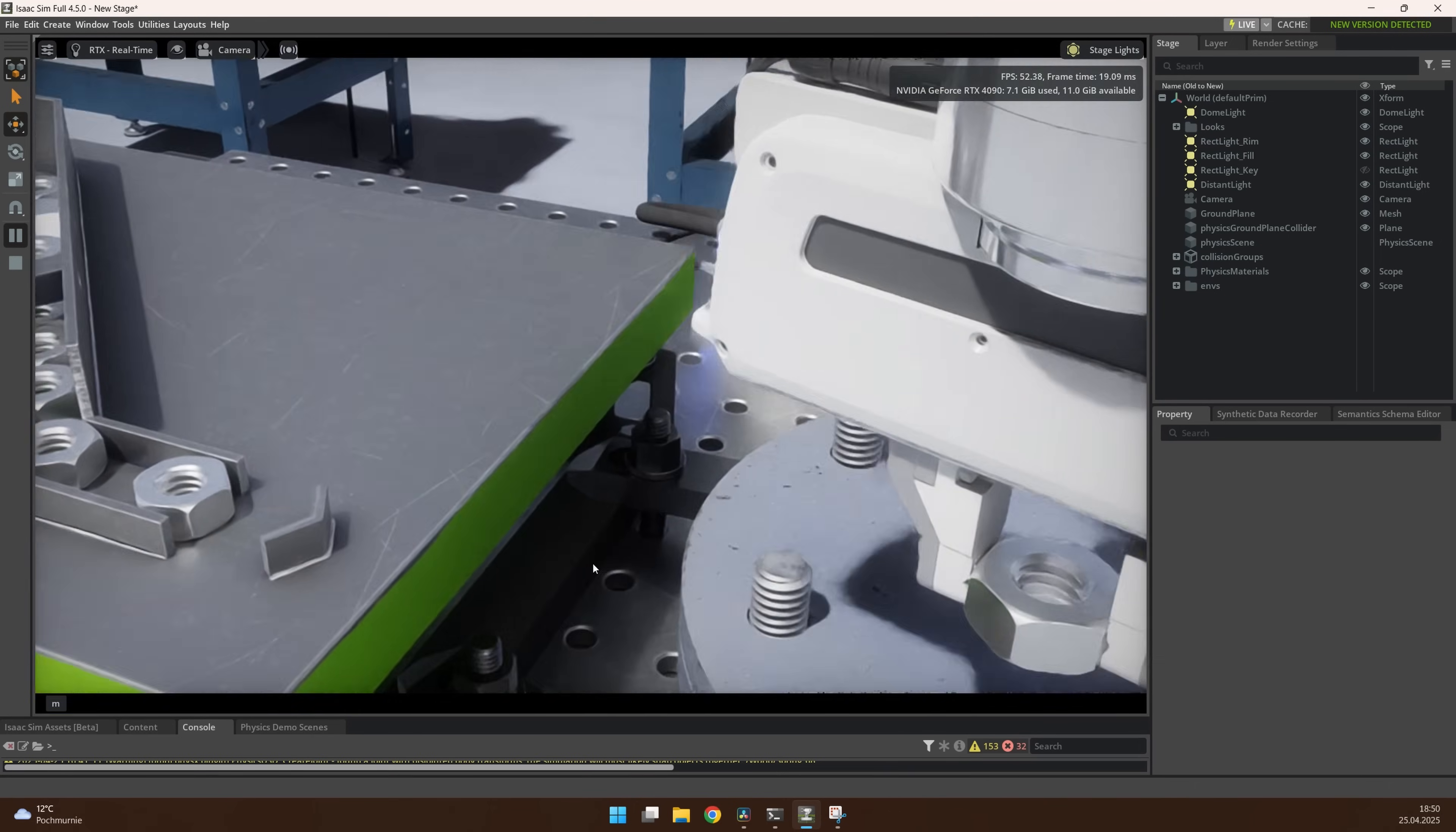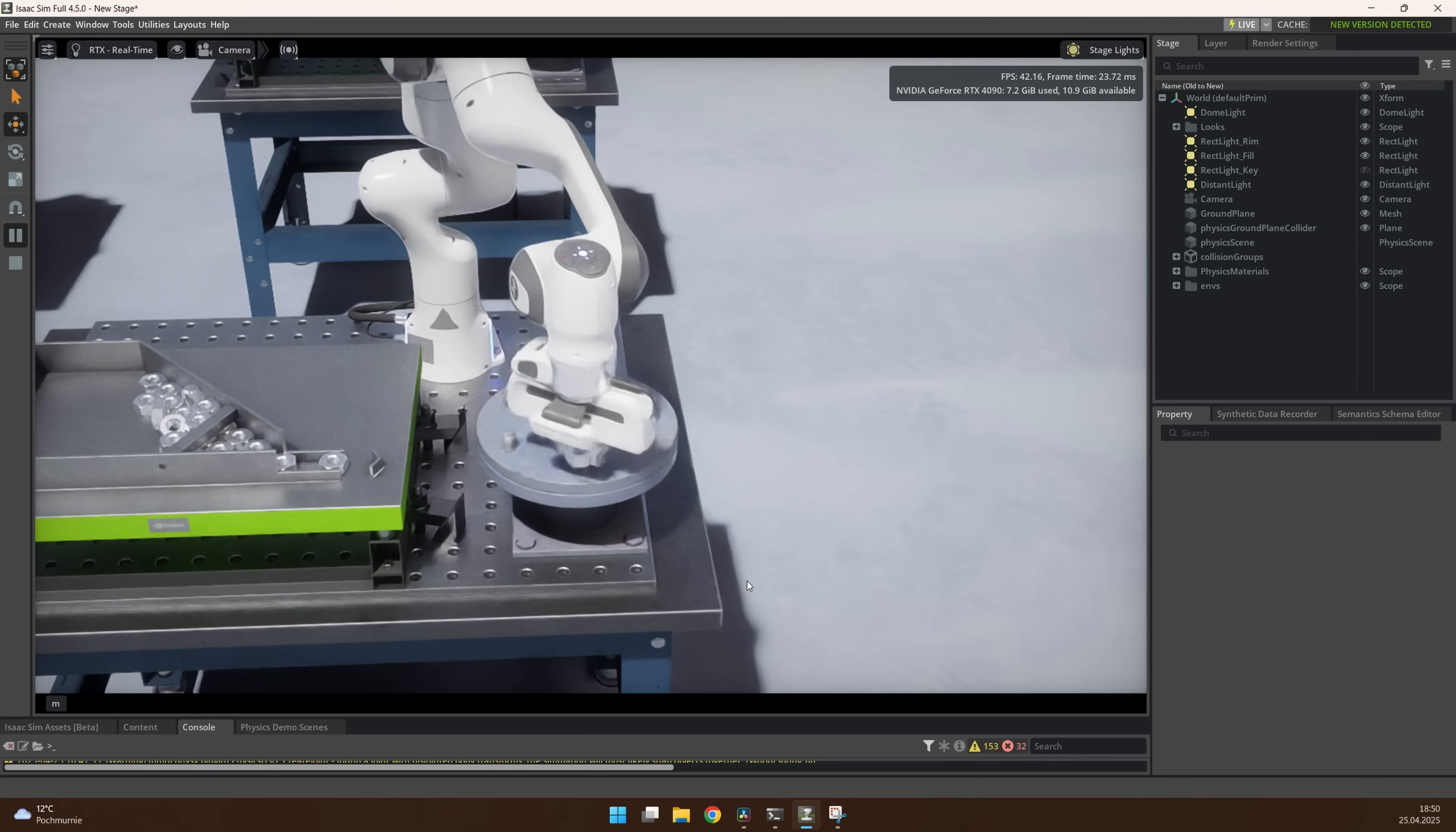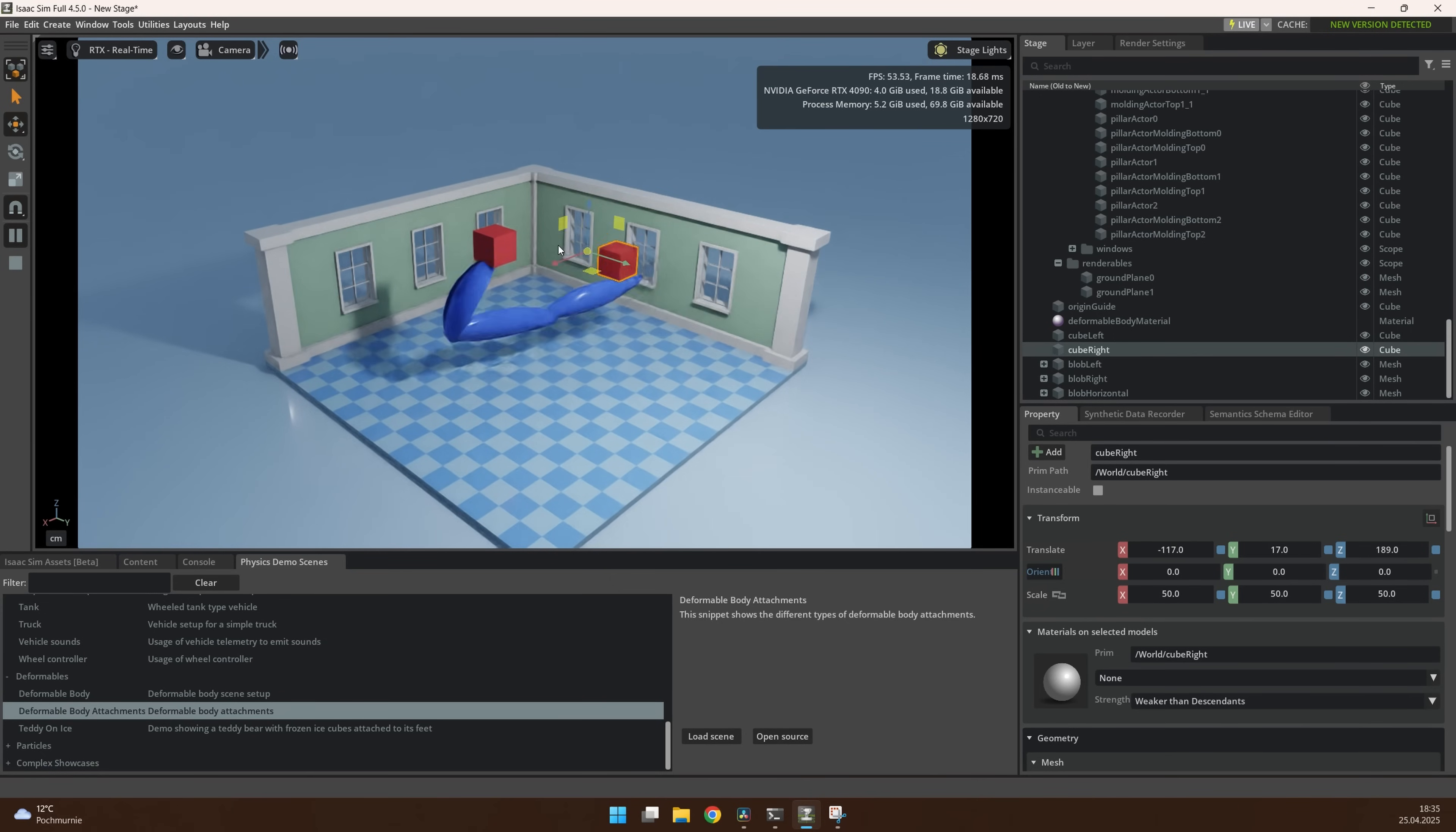And after playing with IsaacSim for a while, I have to say it's an amazing piece of software. It might be my favorite one so far. Here you can see some robotic simulations that are already loaded in IsaacSim. And of course, you can also simulate all the physics.